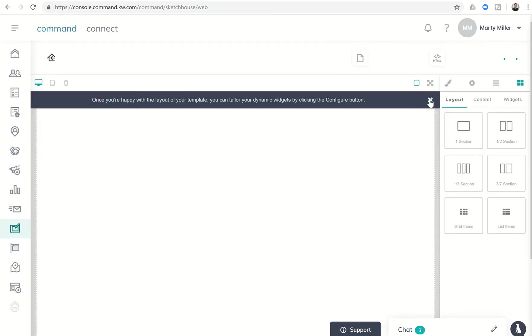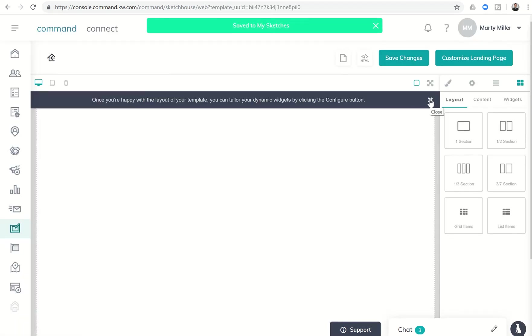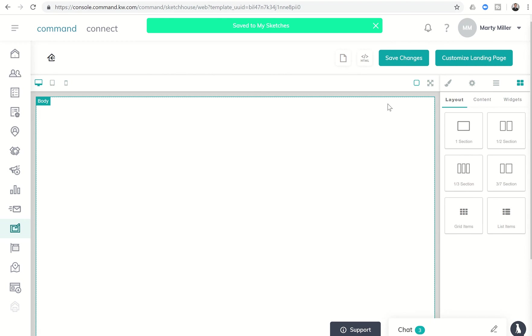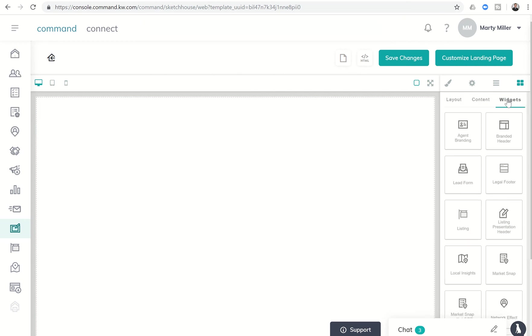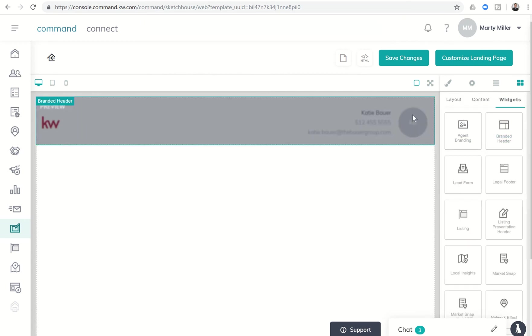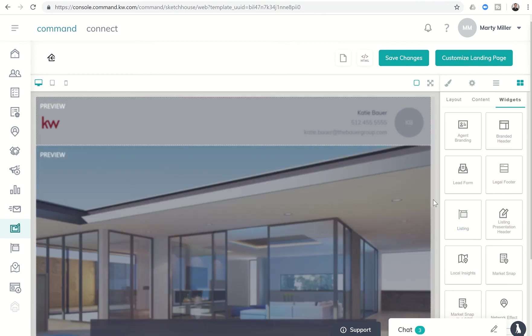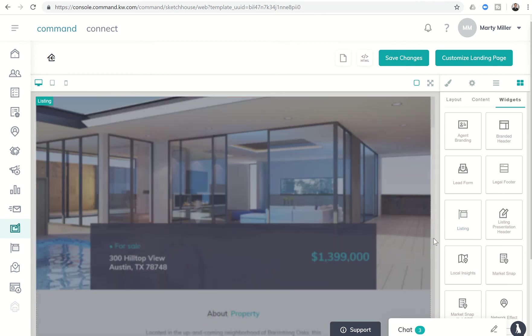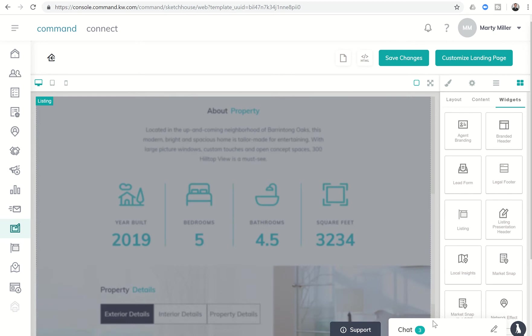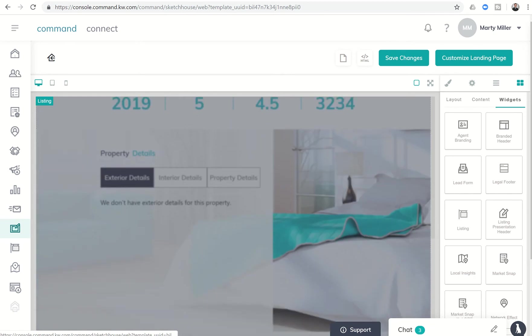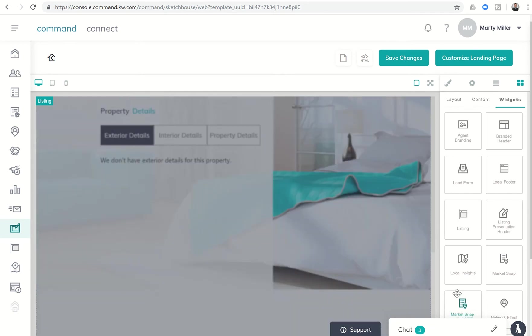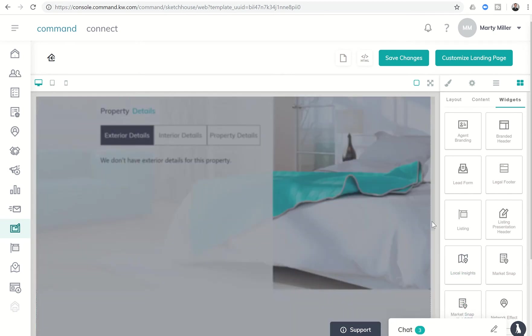First things, we want to add a few widgets to this page. So let's click on the widget button. Let's start off with a branded header. Kind of shows our information. Next, we're going to want information about the listing. So we'll add in the listing here. Next, we'll scroll down a little bit further. Let's say we wanted to go ahead and include some local insight information after that. So we'll put that in.